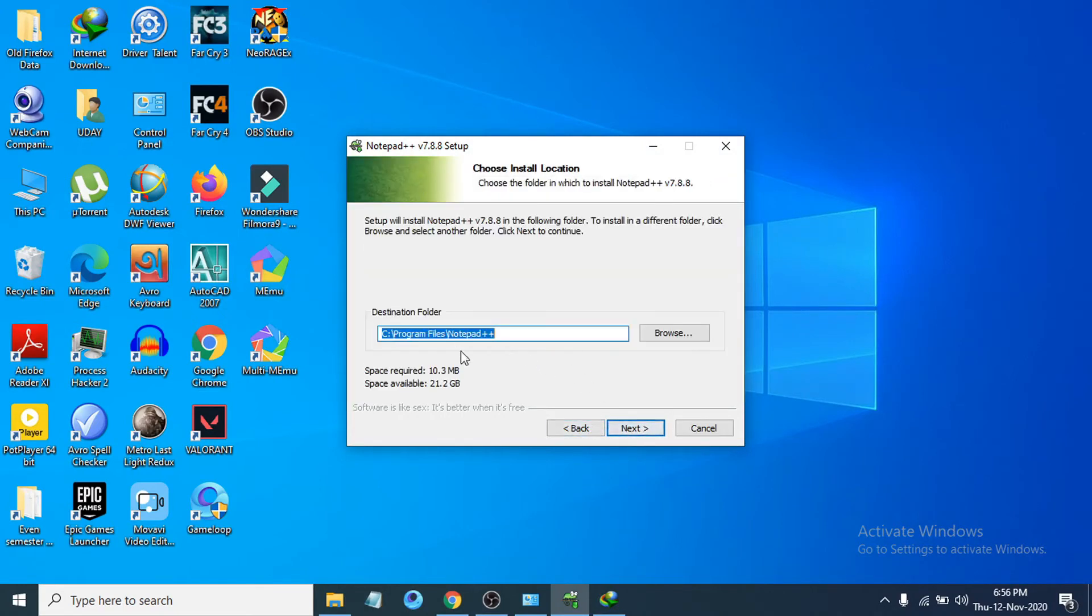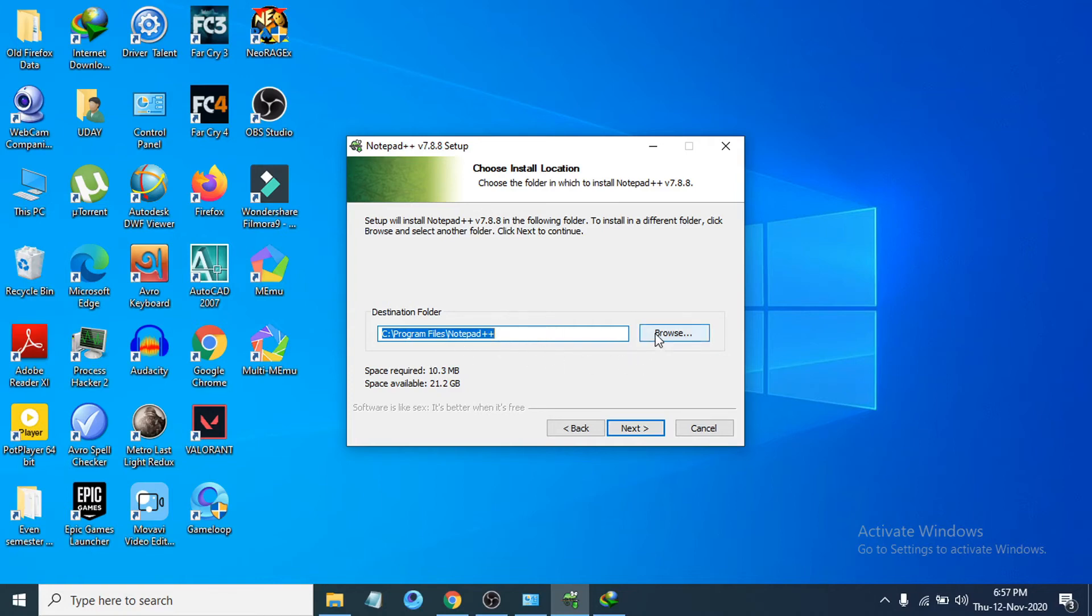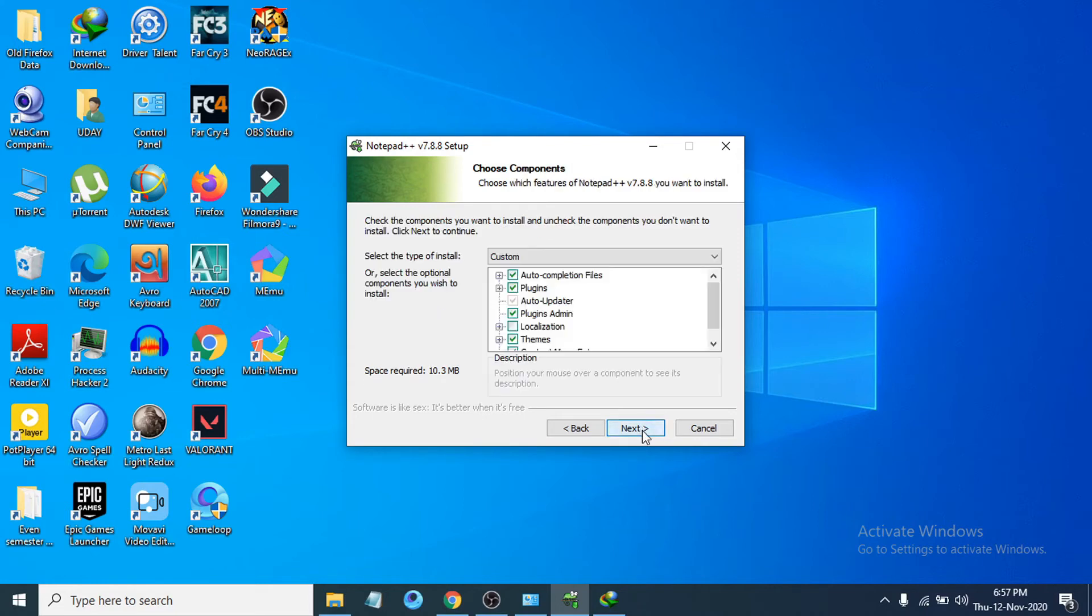Then it will show you where you want to install your Notepad++. It is default C drive here. I'm just going to leave it as default C. Or if you want to change you can browse and change. I'm just going to click Next.